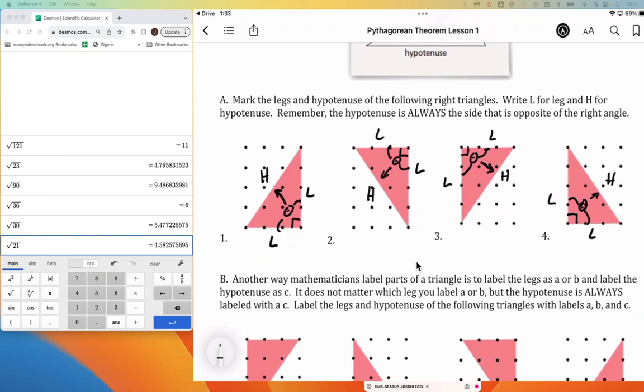It doesn't matter how a triangle is oriented — you're always thinking about: if I was standing in the right angle corner, I'm looking across at the hypotenuse, and I would be able to reach out and touch the legs.